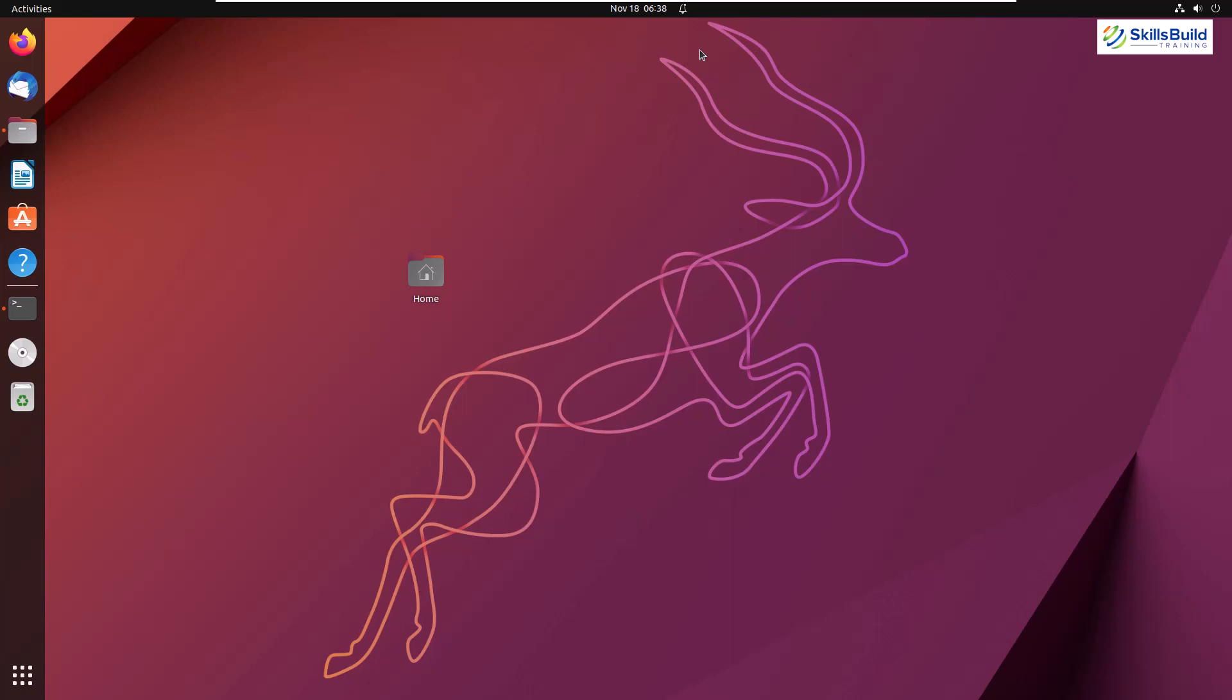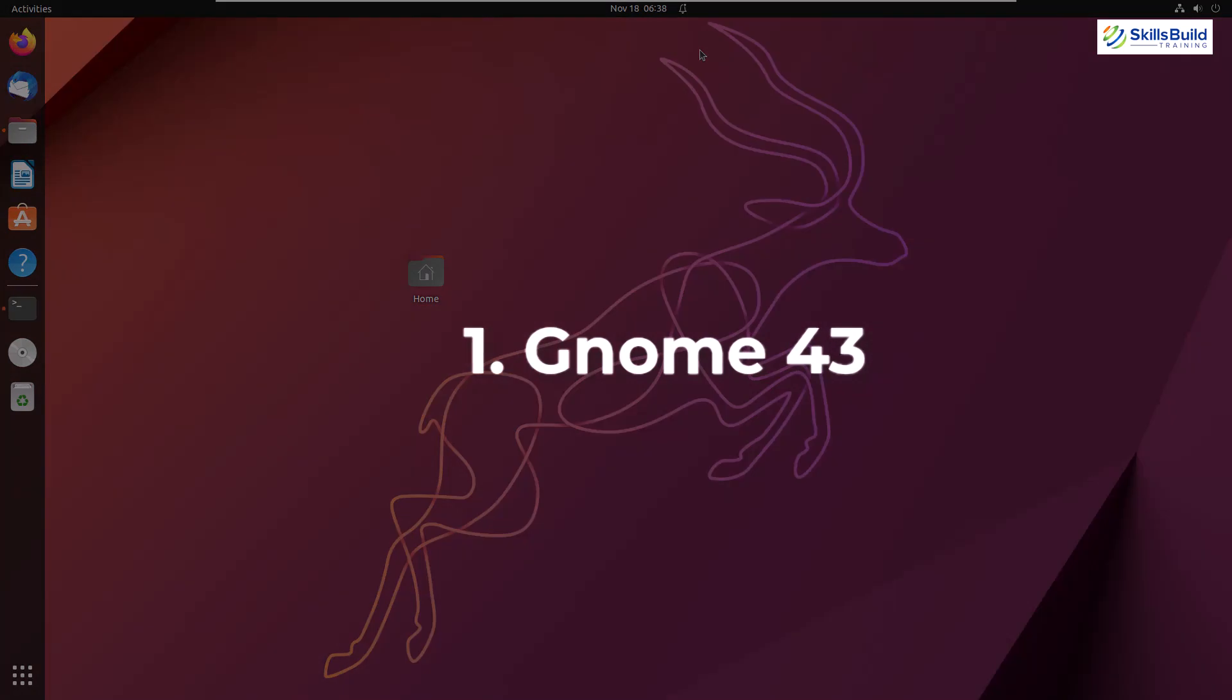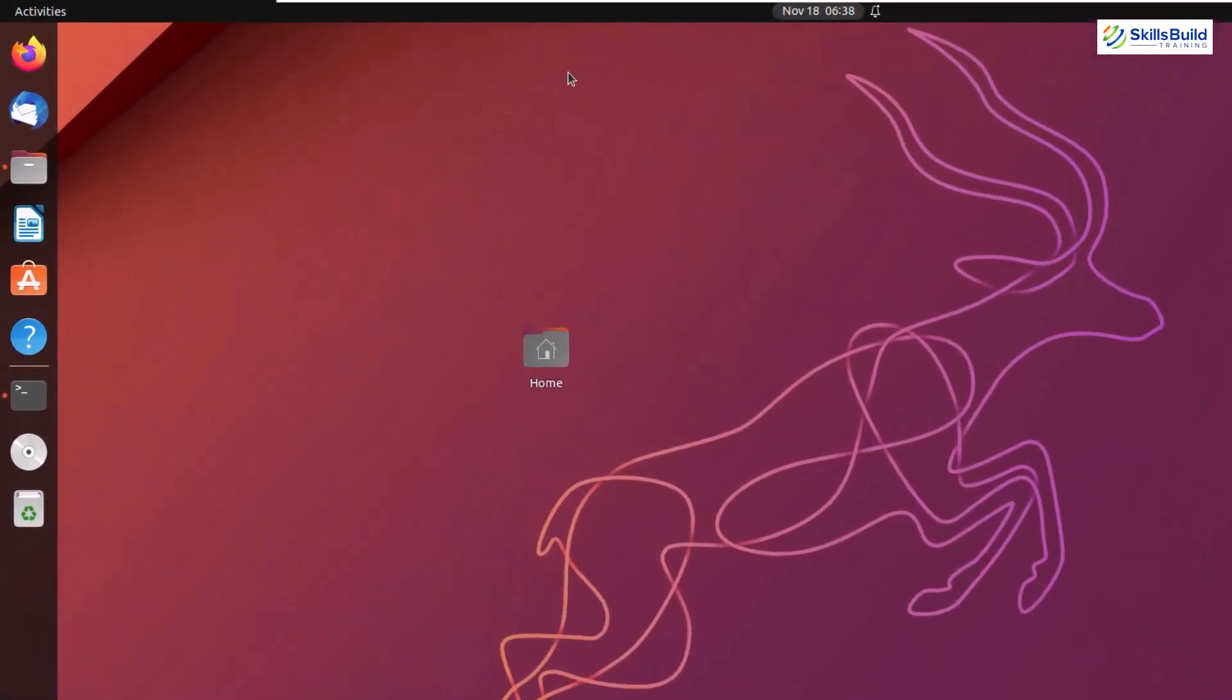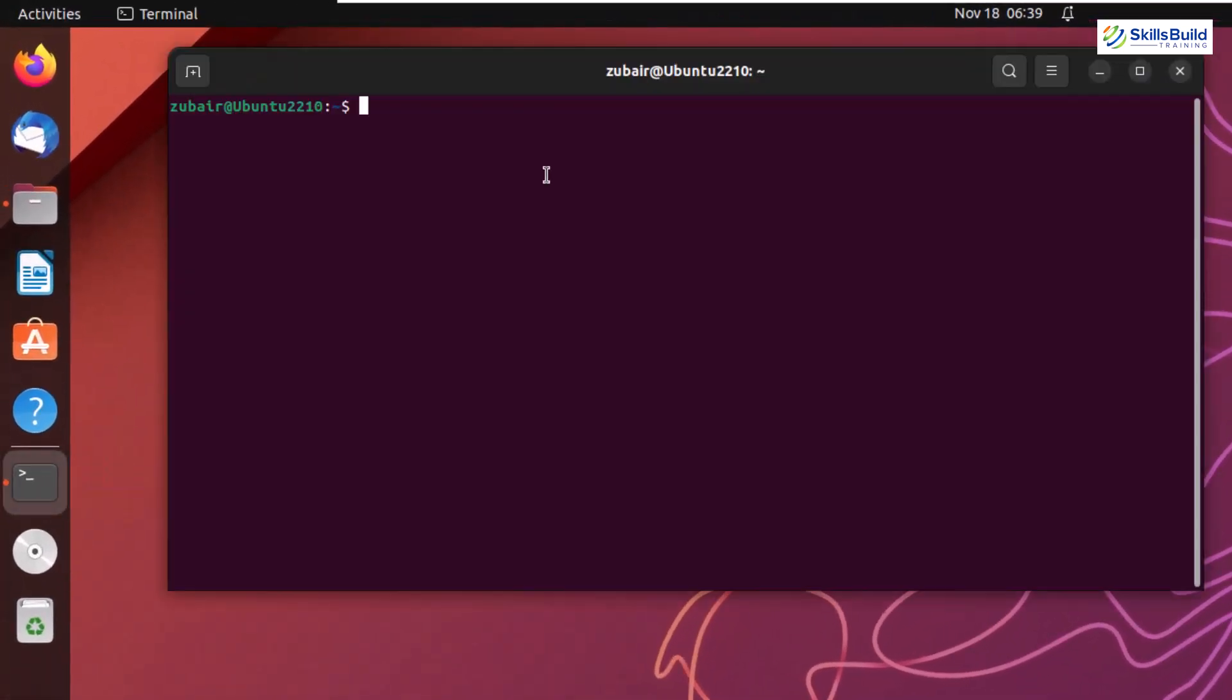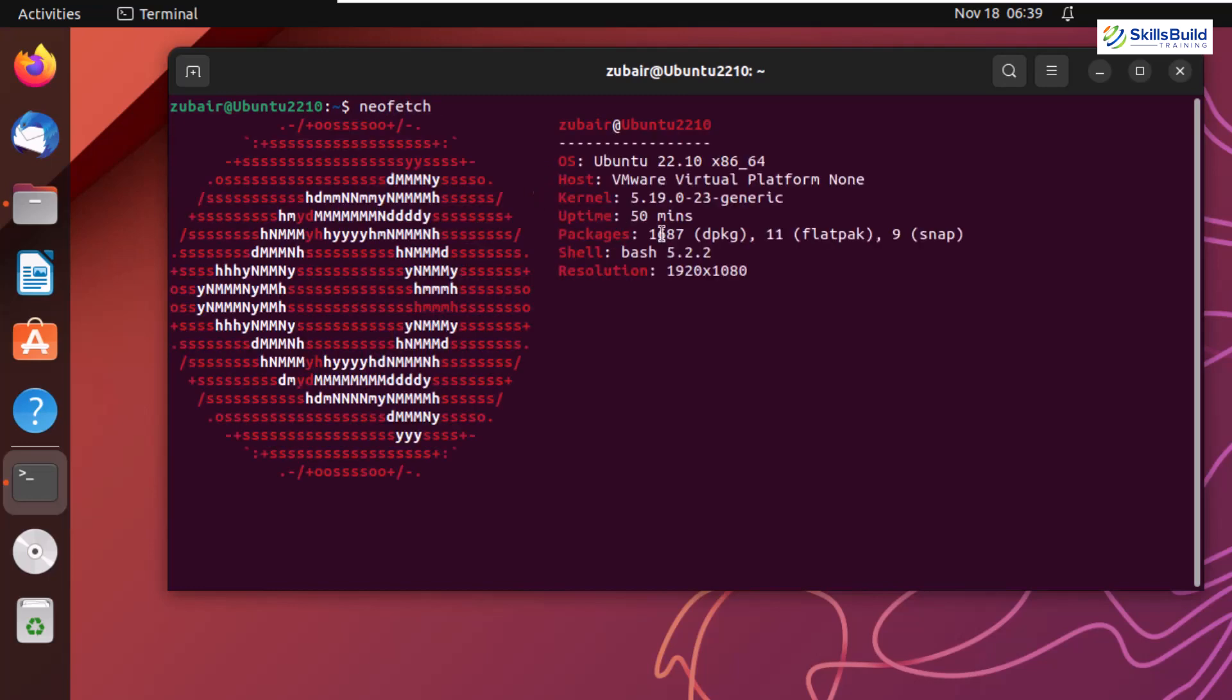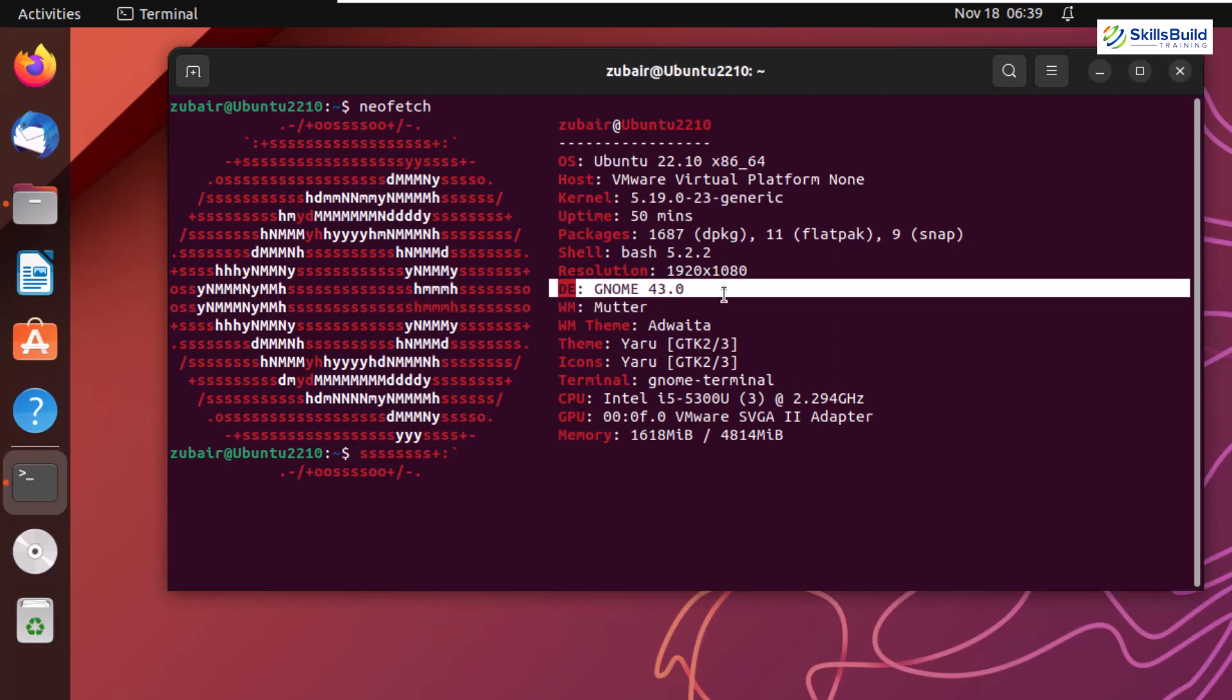So let's talk about 5 such features. First one is Genome 43. Let me open my terminal. Here I'll use a utility as NeoFetch. I'll hit enter. So here we have all the information about the system and in terms of desktop environment, Ubuntu 22.10 is using Genome 43. And because of that, we have a lot of improvement in terms of the GUI and other functionalities of our Ubuntu.